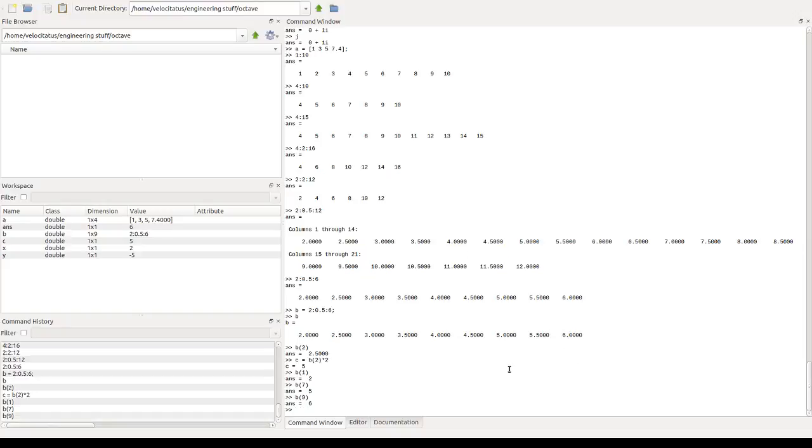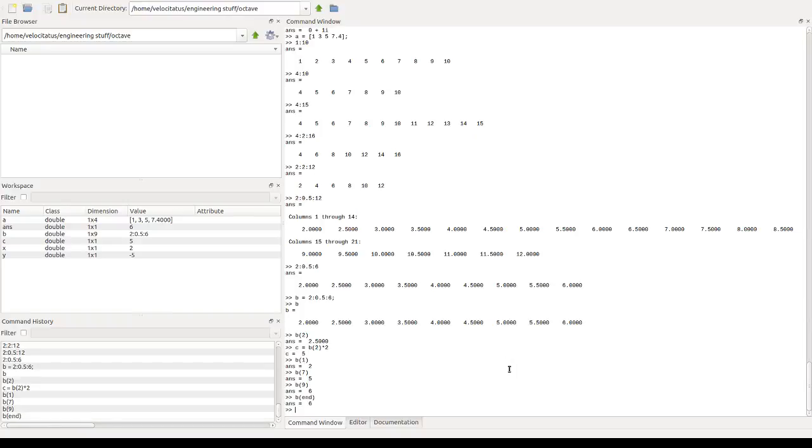There's a shortcut for using the last element, which is the keyword end. So if you don't know how many elements you have in an array, but you're sure you want to use the last one, you can use the end keyword like this.